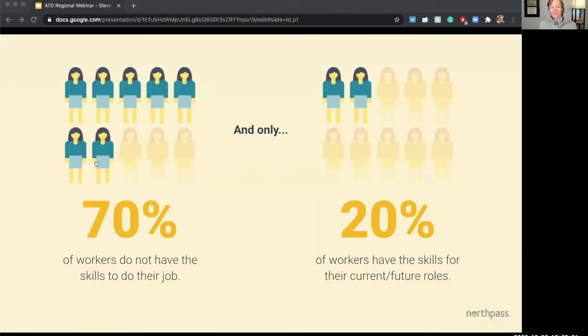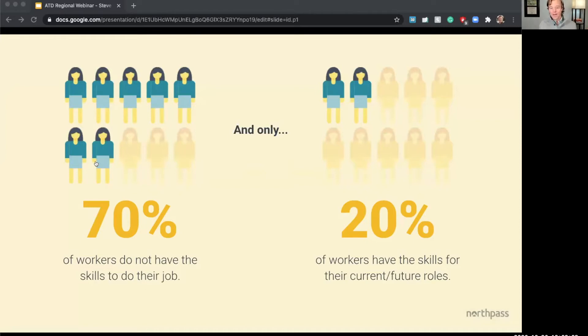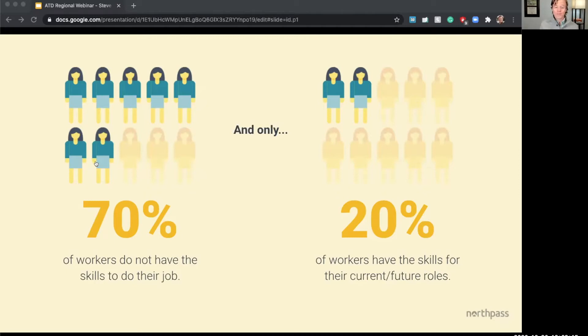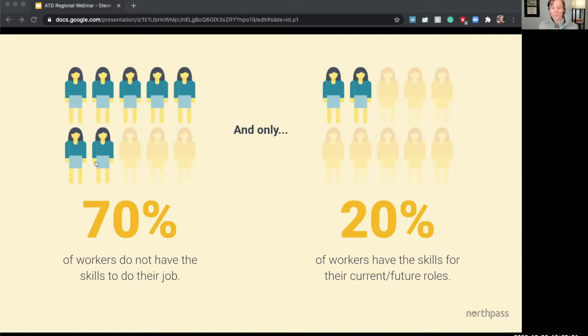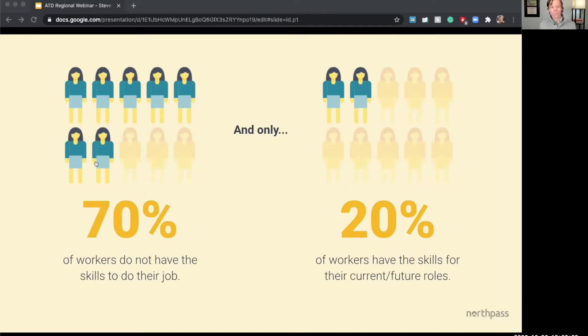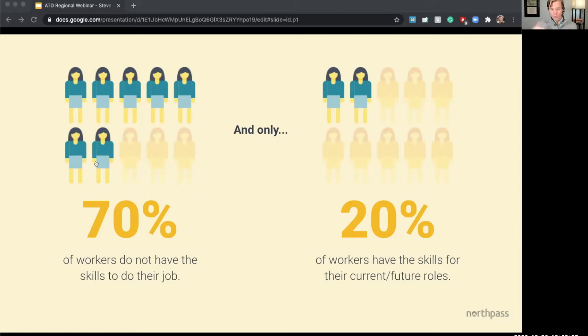And if we look at just some of the research from Gartner, they're reporting that 70% of workers say that they don't have the mastery of skills needed to really do their job today. And only 20% of workers say they have the skills needed for their current and for their future roles. From my position at NorthPass, I see this daily. We work with hundreds of companies to help them transform their learning experiences from more classical legacy programs into more modern digital experiences. And so I can attest to some of these statistics here.